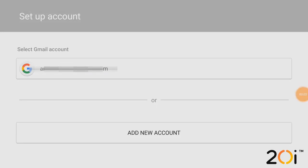Hi, this is Android20i and today we're going to be showing you how to set up Mail on an Android based device.